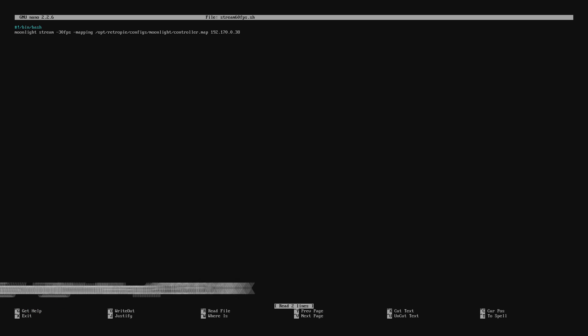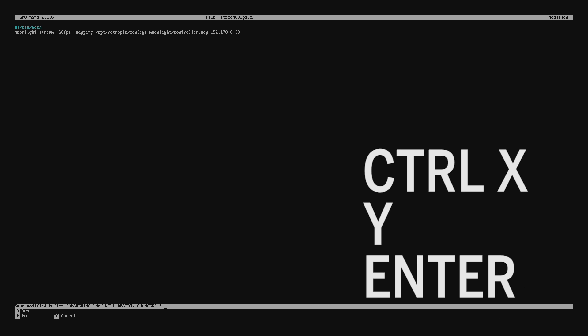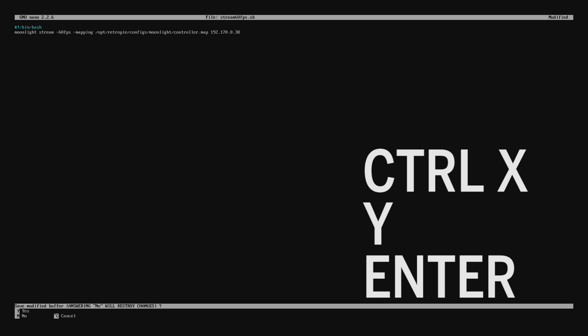Inside this file all we'll need to do is change the -30fps to -60fps. And then press control X, Y, and enter to save.